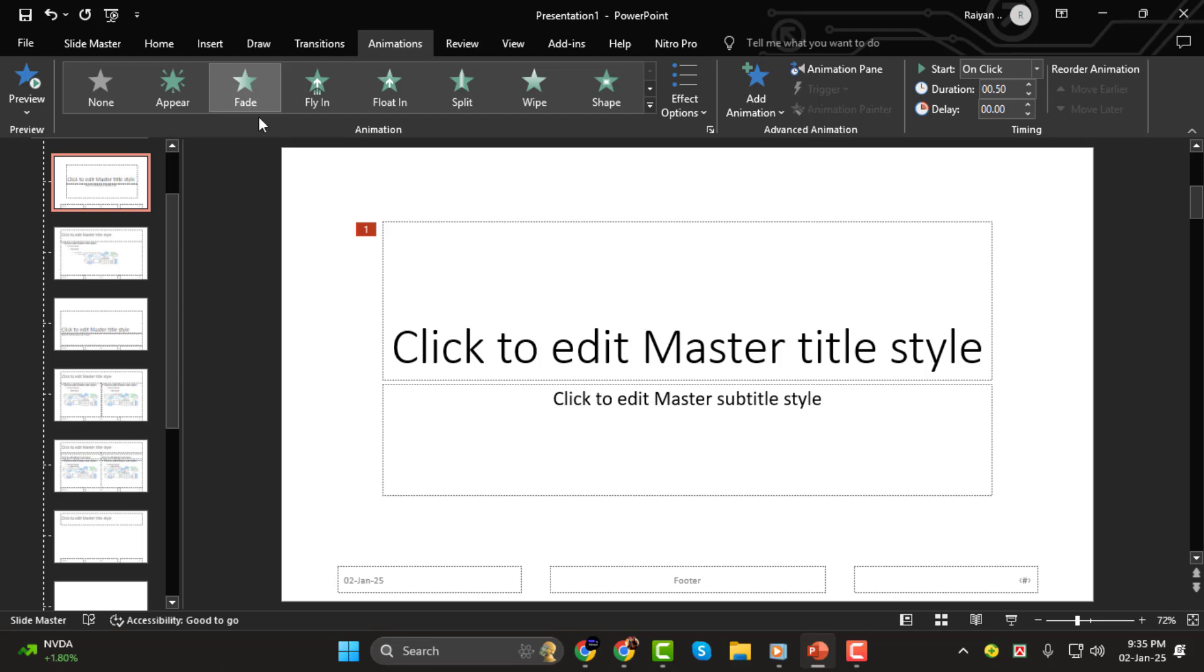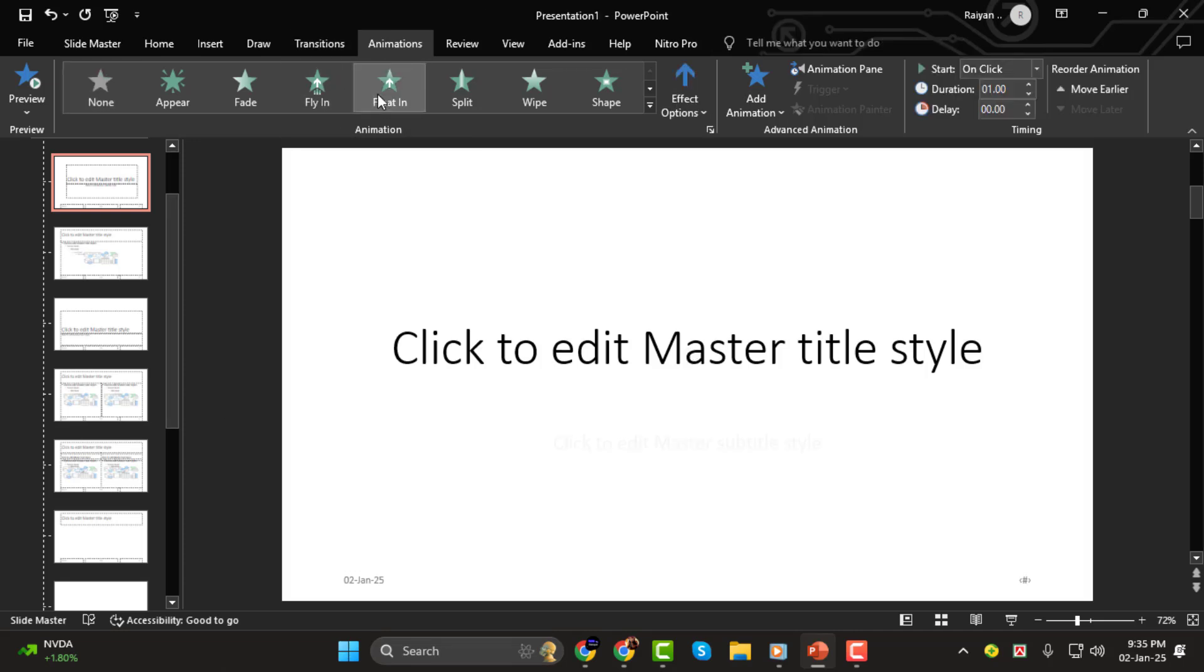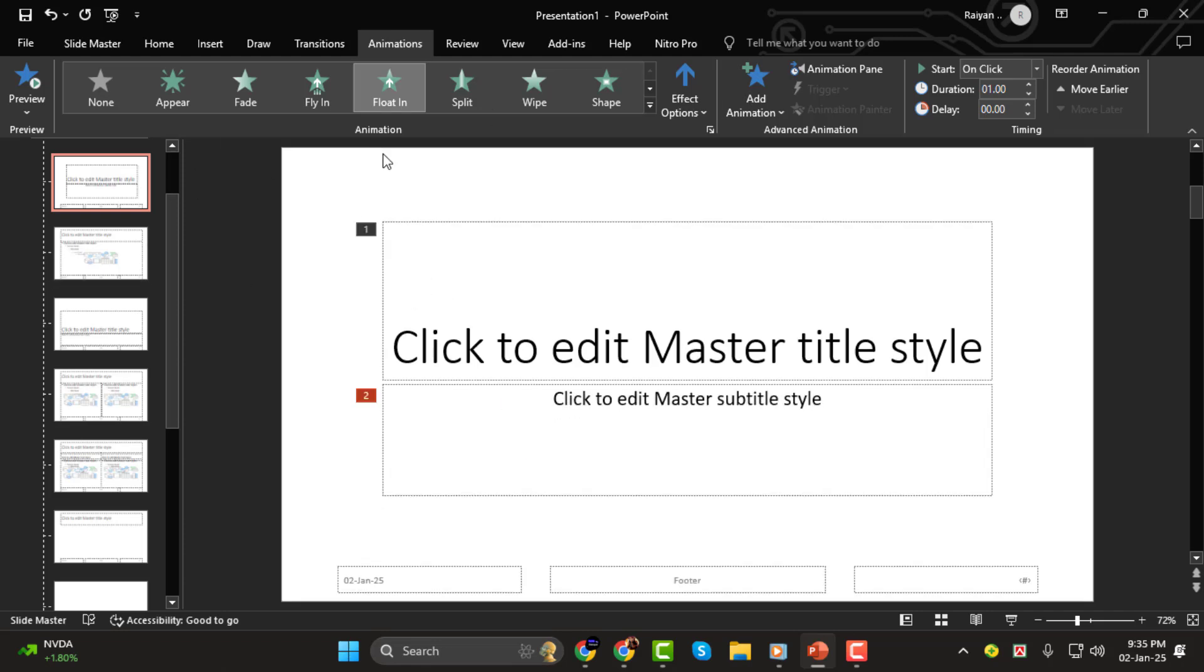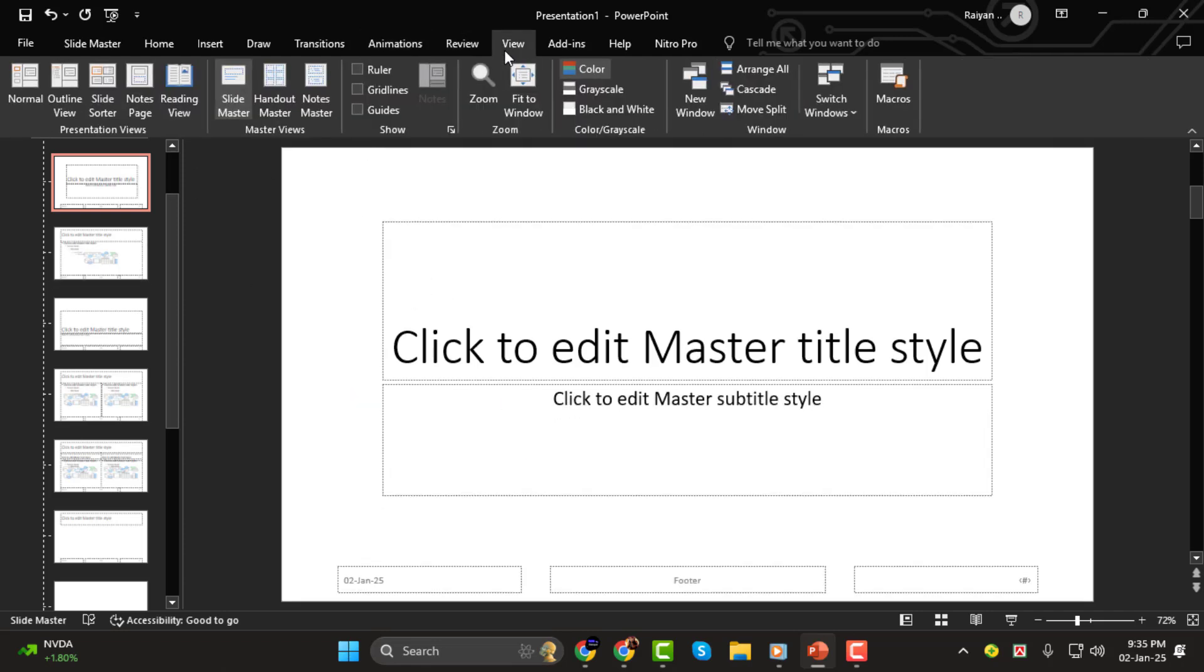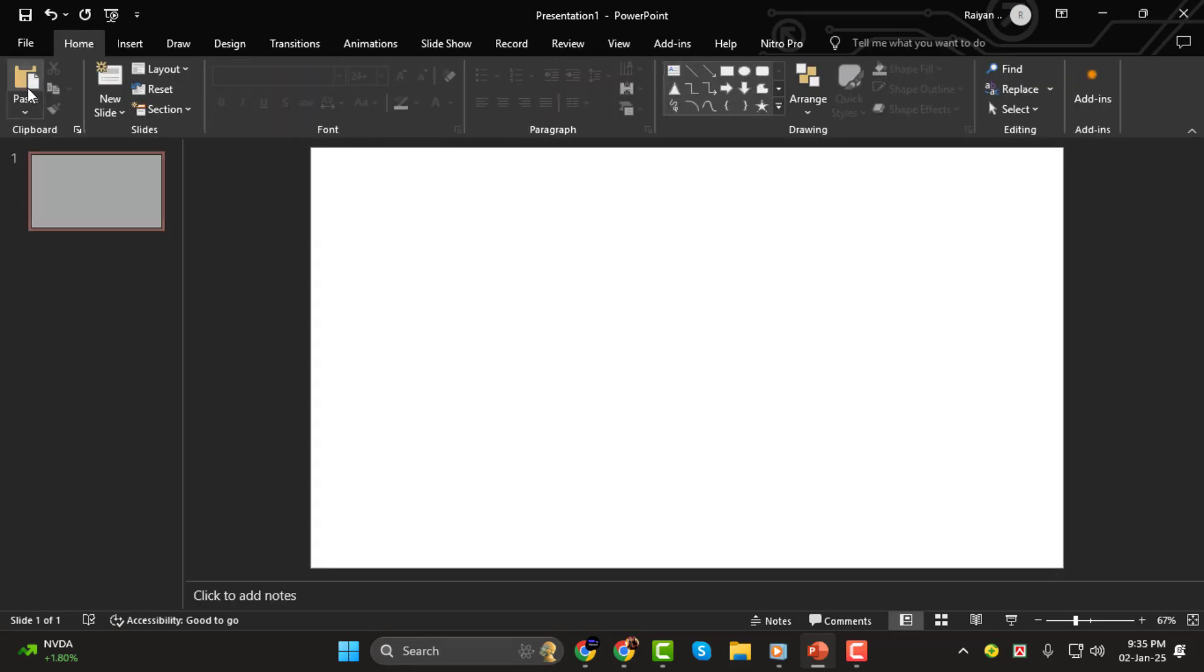Step 3. Next, you can choose other elements you want to add animations to. I'm going to select the main text box and apply a floating animation. Step 4. Once you've added animations to everything you want, click on View again and then click on Normal.